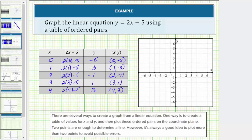Now let's plot the points given by the ordered pairs. For zero comma negative five, because the x coordinate is zero, starting at the origin, we do not move left or right, but because the y coordinate is negative five, we go down five units. For one comma negative three from the origin, right one down three. Next, two comma negative one, right two down one. Next, three comma one, right three up one. And finally, four comma three, right four up three. Notice how the five points form a single line. This is the graph of y equals two x minus five.